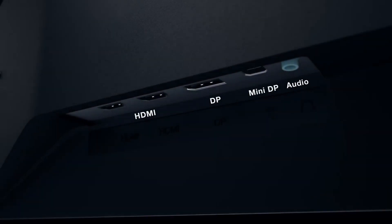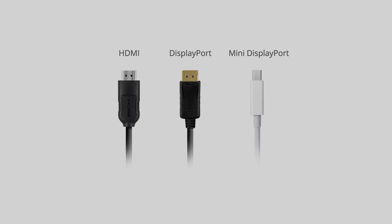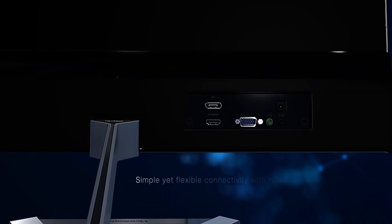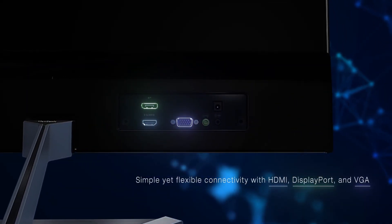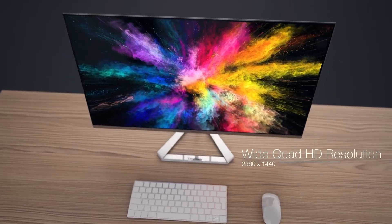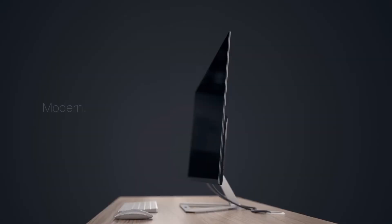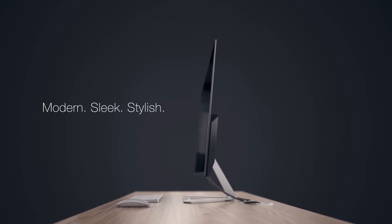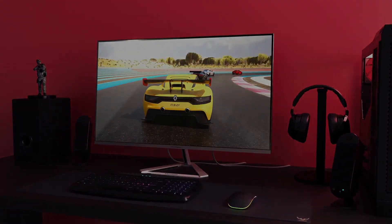The VX3276 2K MHD is very flexible in terms of connectivity, offering a DisplayPort, HDMI, and Mini DisplayPort. The wide range of compatibility means that you will be able to easily switch between watching videos, doing work, and playing games without any fuss.